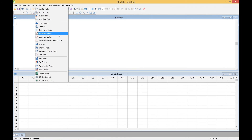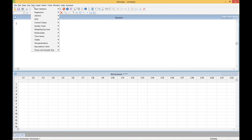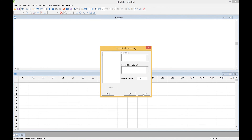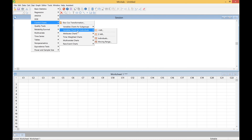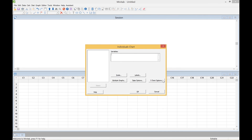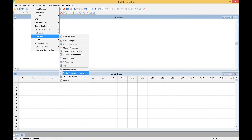We might want to run a probability plot, which will give us the confidence intervals to see the 95% confidence band. We might want to do the stat graphical summary to get a better understanding of the normality tests of the data. Under stat control charts, variable charts for individuals, we can do an I-chart and see if there are any special causes after turning on the special tests under options. Under stat time series, partial autocorrelation, we can look at the differences in the shift between adjacent data points. If there's very little change, the data might actually be autocorrelated — coming from basically the same sample.